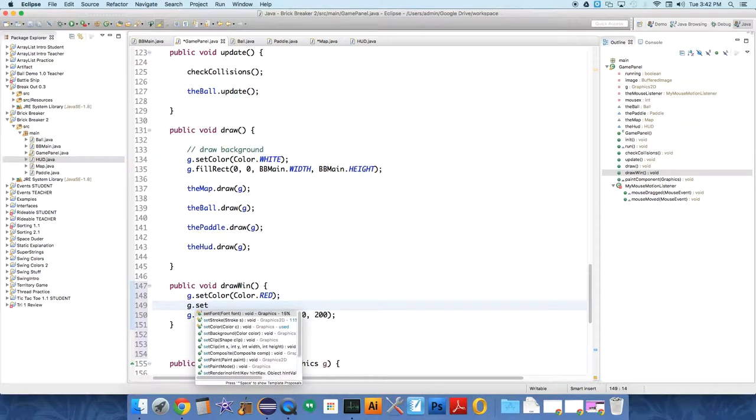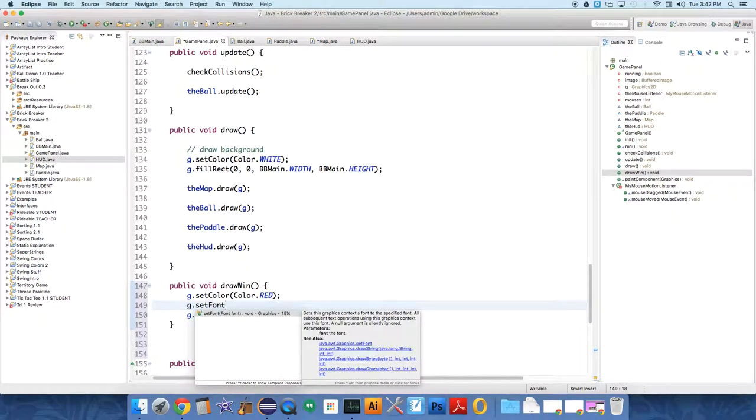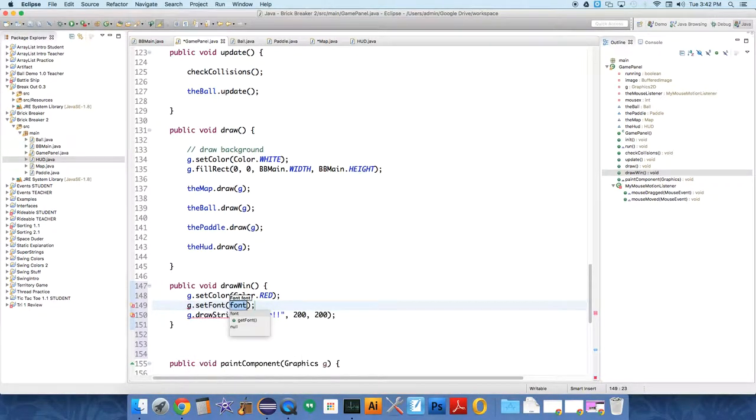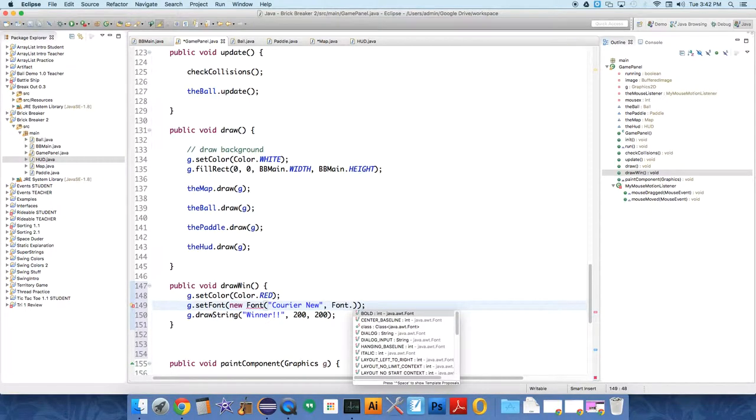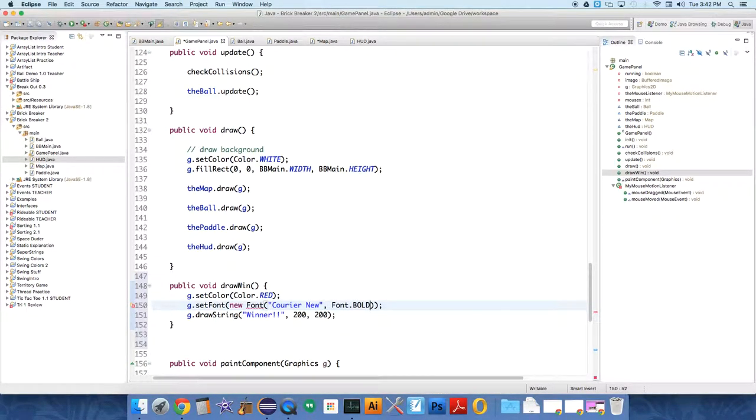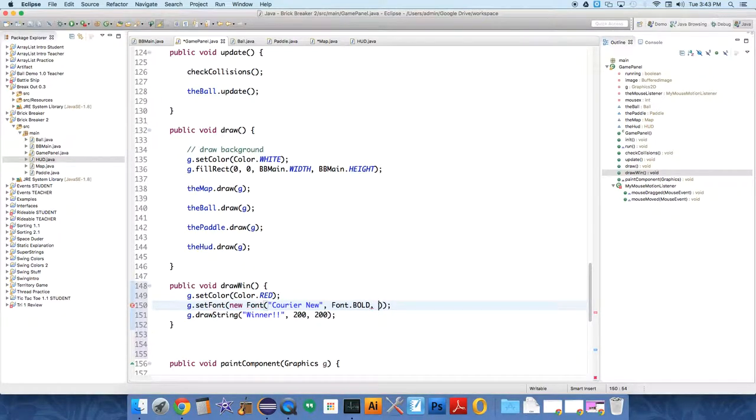So g dot set font at new font. Let's just use courier new. And font dot bold at size, I don't know, 50.